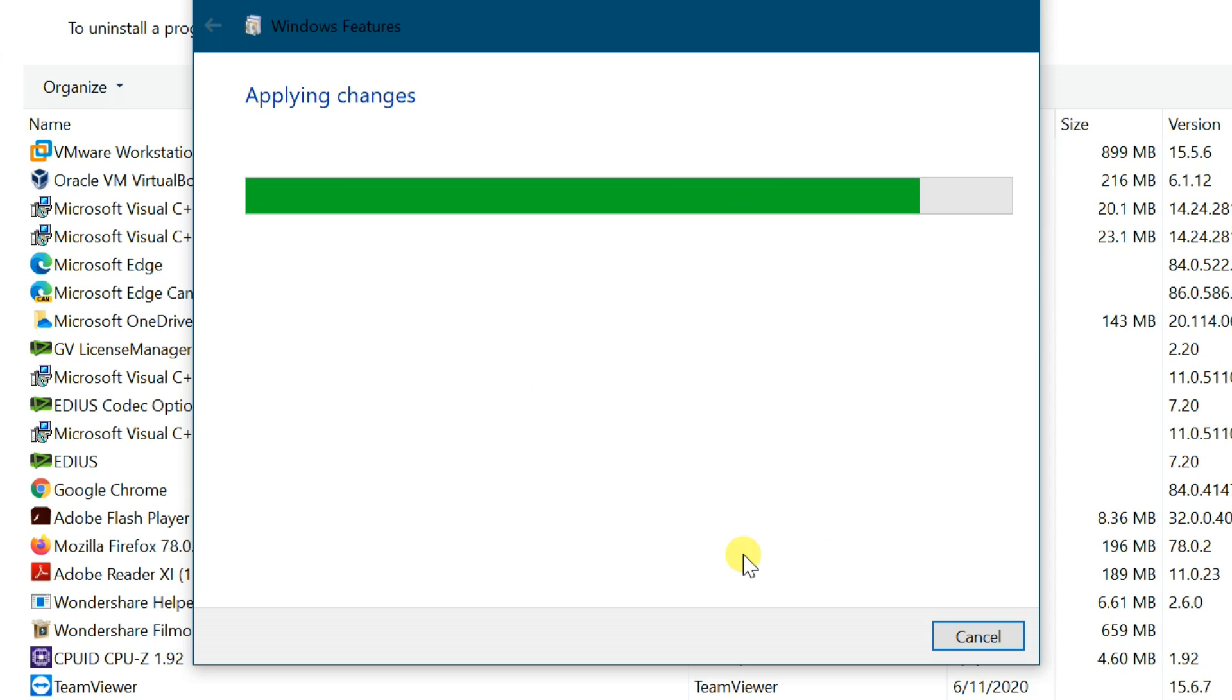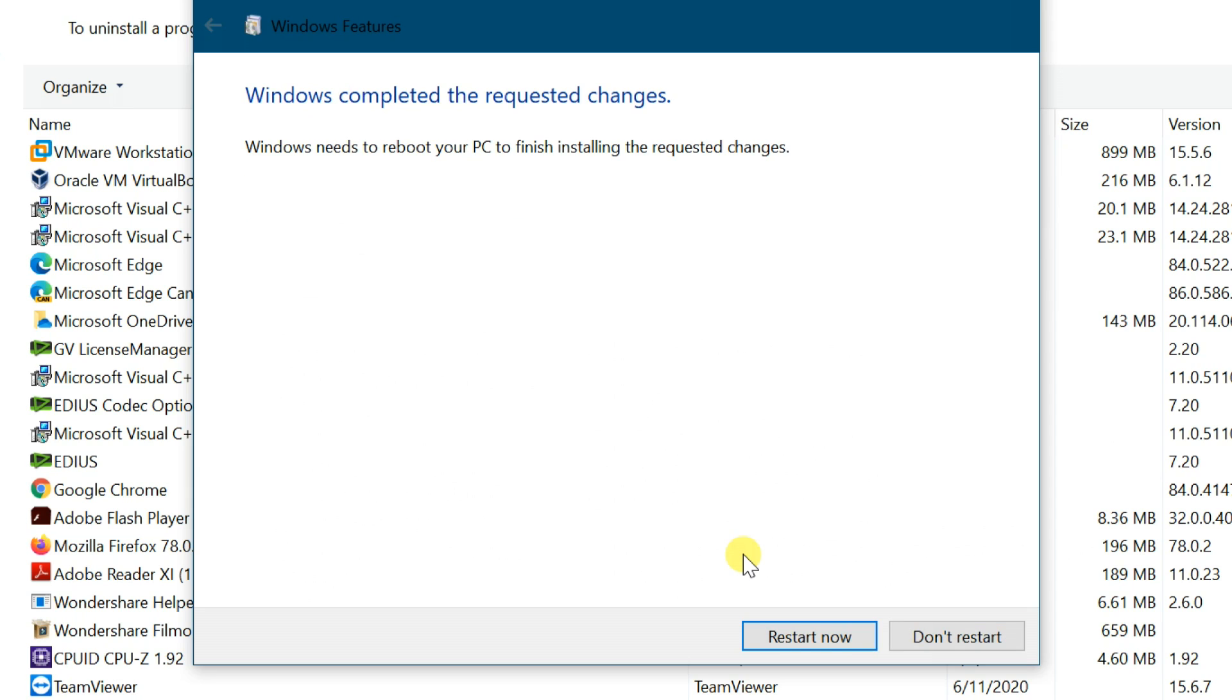After applying the changes, if you have any programs open, close them and click on Restart Now.